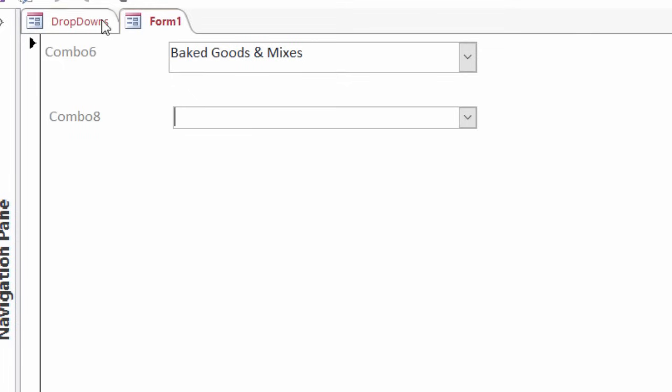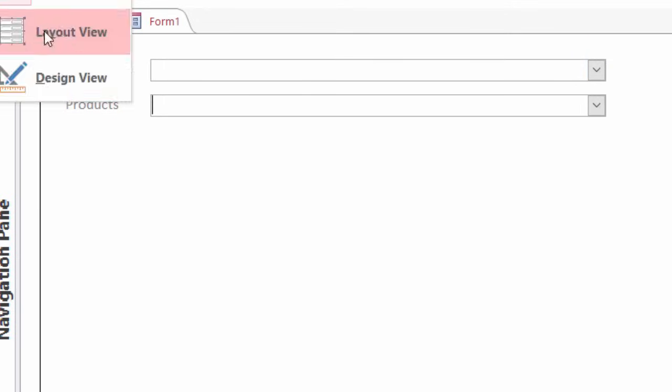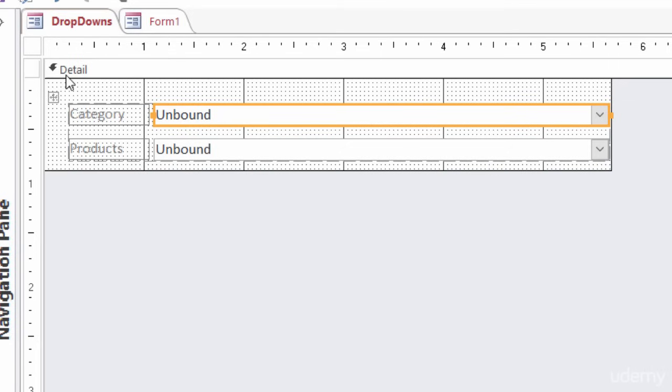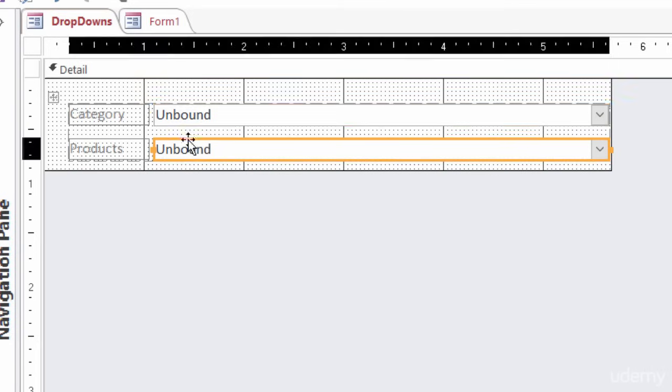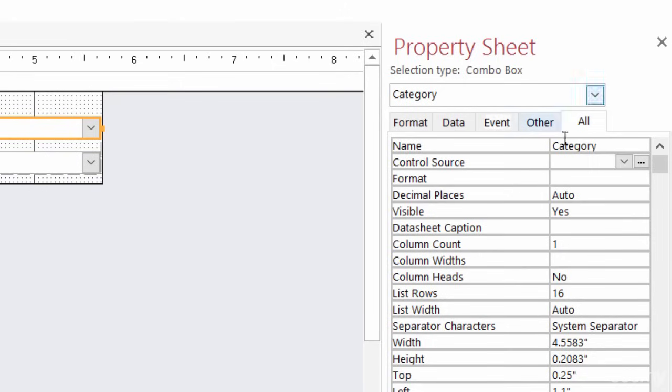So I have created a form called drop-downs. And right now, there's actually not much at all in this form. I just have two combo boxes, and they don't have any information in them right now. And as a matter of fact, if I head over to my design view...